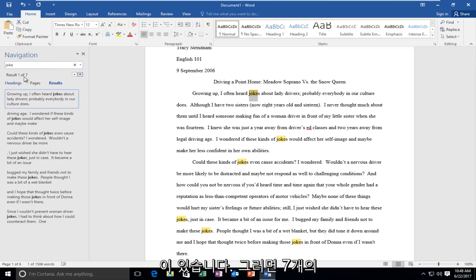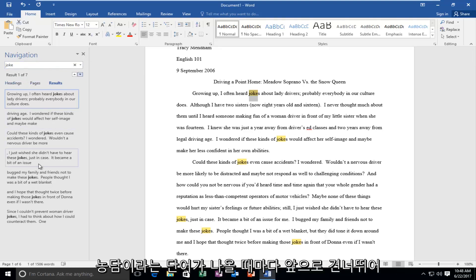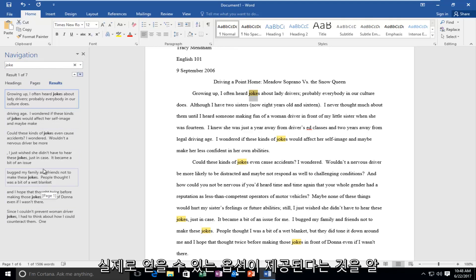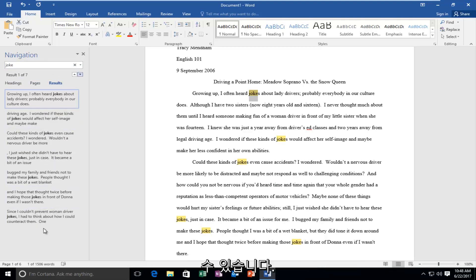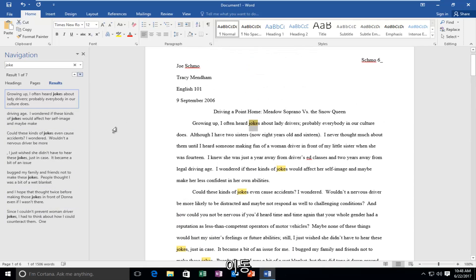We can see there are seven results that come up, and every occurrence of the word joke that this tool finds, it'll give us the option to jump ahead and actually get to that spot on the document instead of scrolling through it.